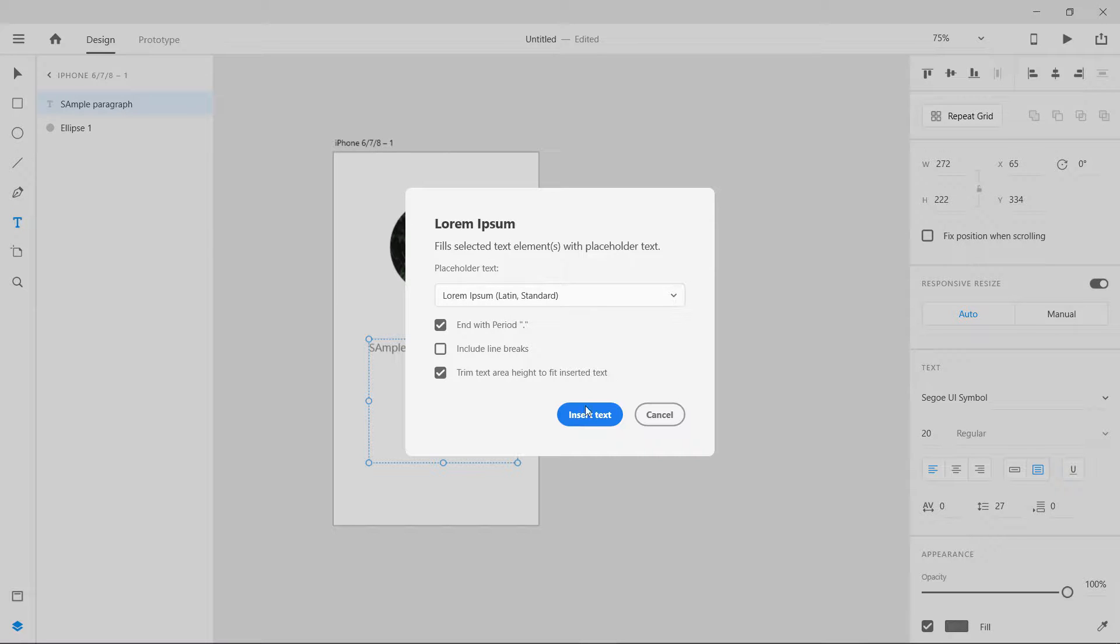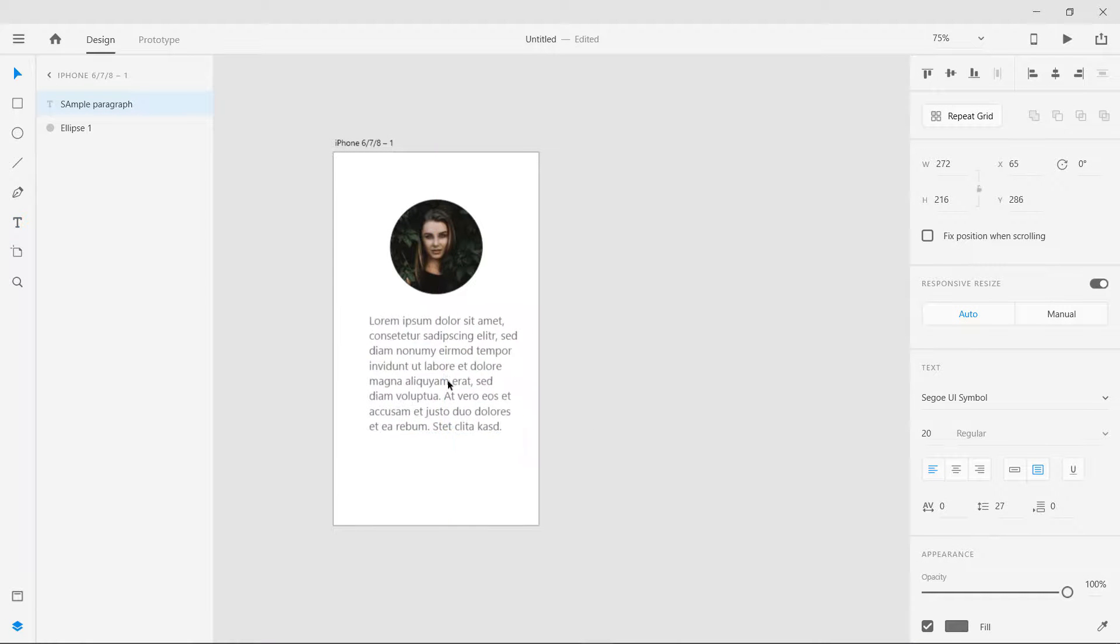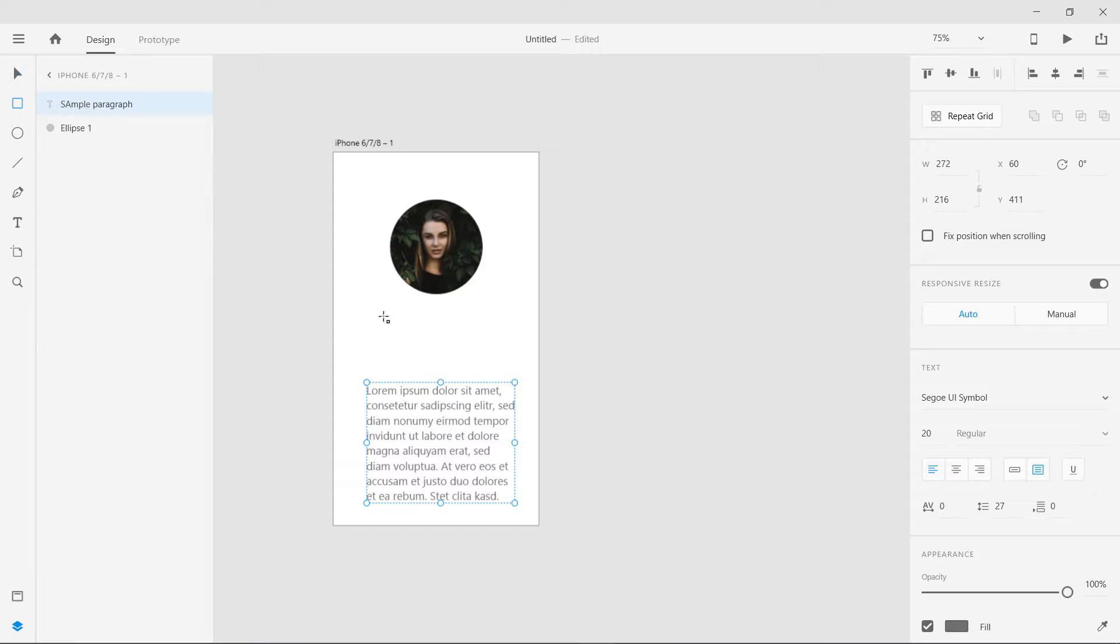I'm going to insert text and very nicely it shows me this. Now if I want to select or fill any other paragraph I can do the same with the same shortcut.